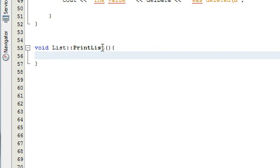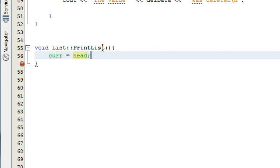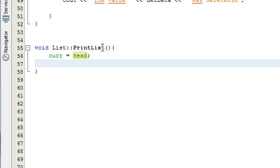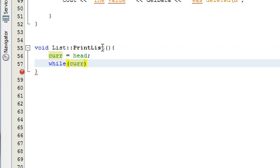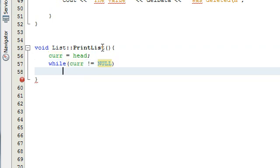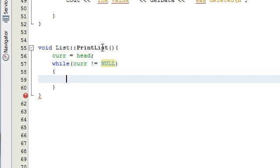Basically what we're going to do is we're going to take our current pointer and make it point to whatever node the head is pointing to. So it's going to make it point to the front of the list. And then we're just going to do a while loop. And then what we're going to do is we're going to say as long as curr is not equal to null, that means it's pointing somewhere in the list.